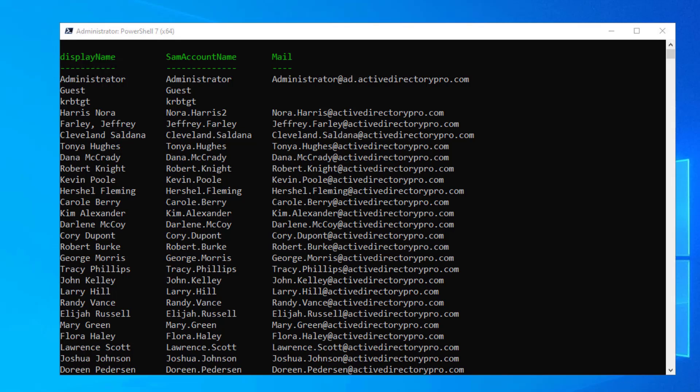In this video, I'll show you how to get and export all email addresses from Active Directory. This is really easy to do with PowerShell.